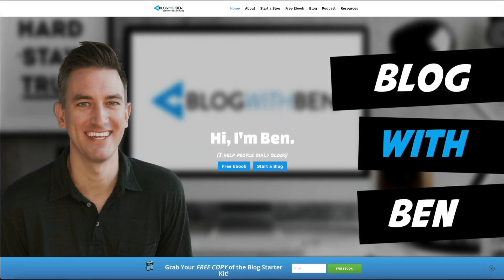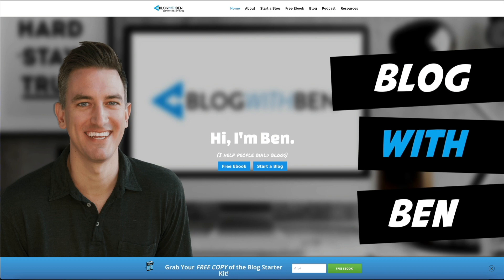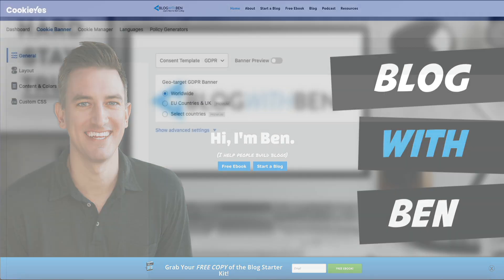Hey what's up, Ben here from blogwithben.com. In this video I'm going to show you how to set up and use the new and improved CookieYes GDPR compliance WordPress plugin.